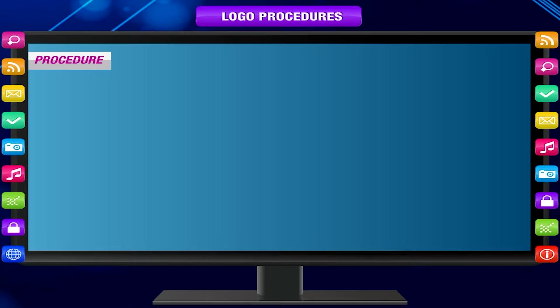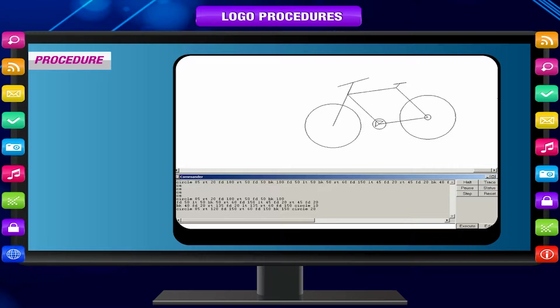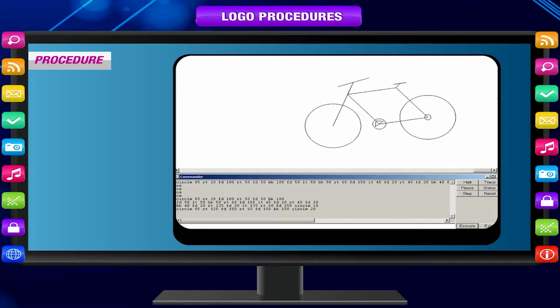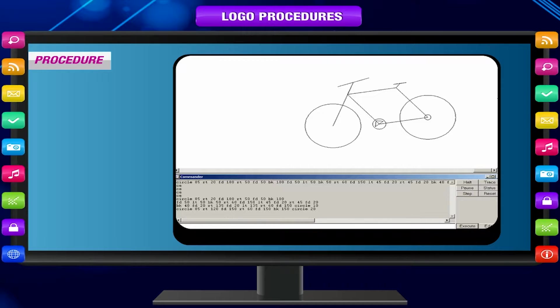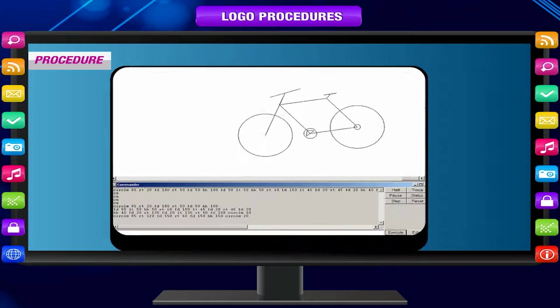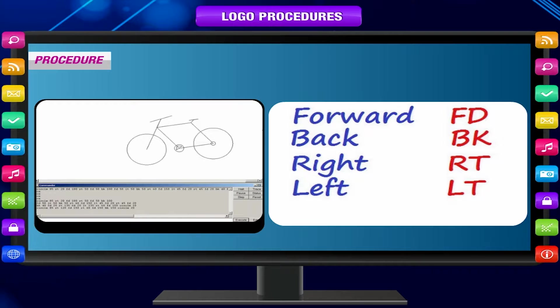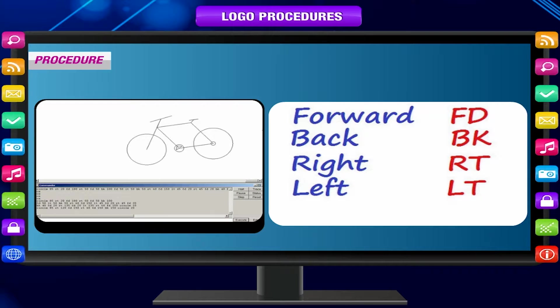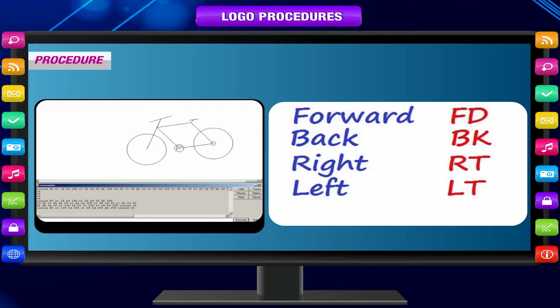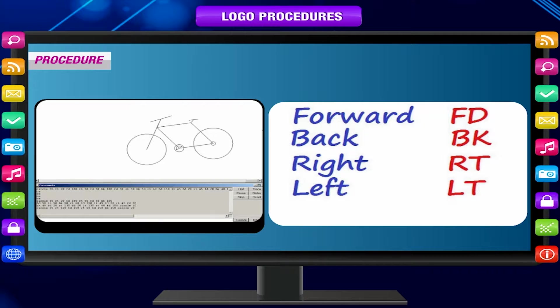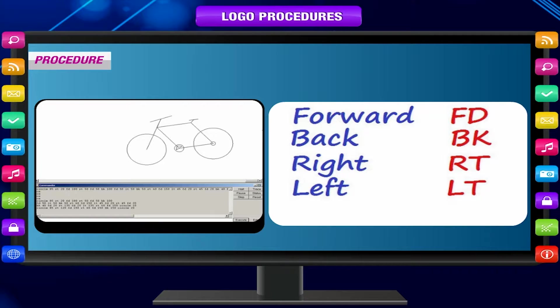Procedure: Procedure means the method of doing a particular job. Logo allows us to save a group of Logo primitives together called procedure by giving it a name to perform a specific job.